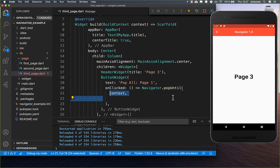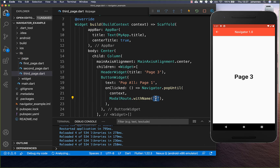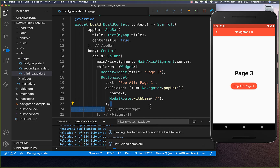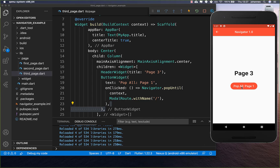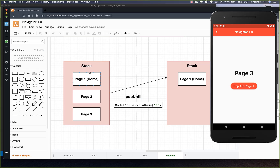With popUntil, you define the route you want to return to. We define the home route, which always has a slash. Clicking 'pop all' will pop all pages from the stack and return to page one. Internally, we have a stack with three pages and call popUntil with a ModalRoute named slash — our home page. The navigator pops the third page, then the second page, until it finds the home page and stops.